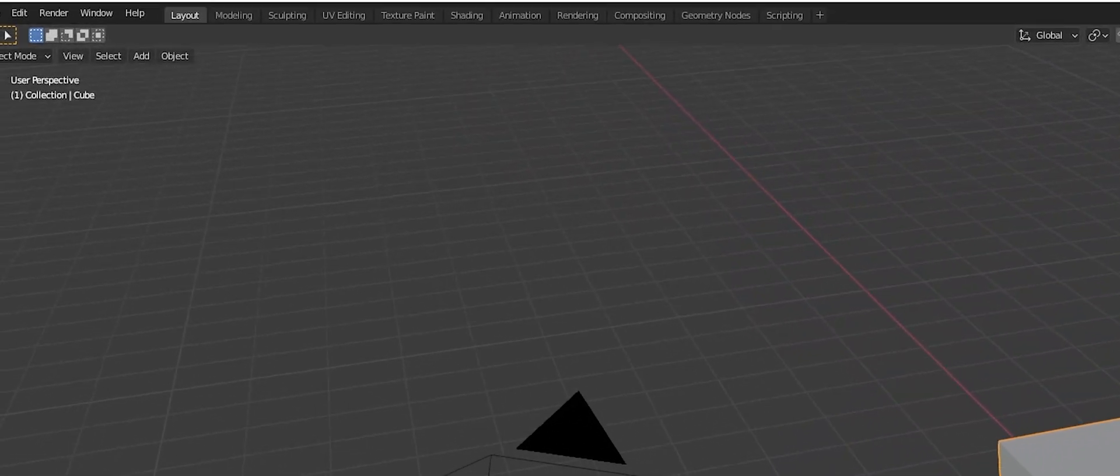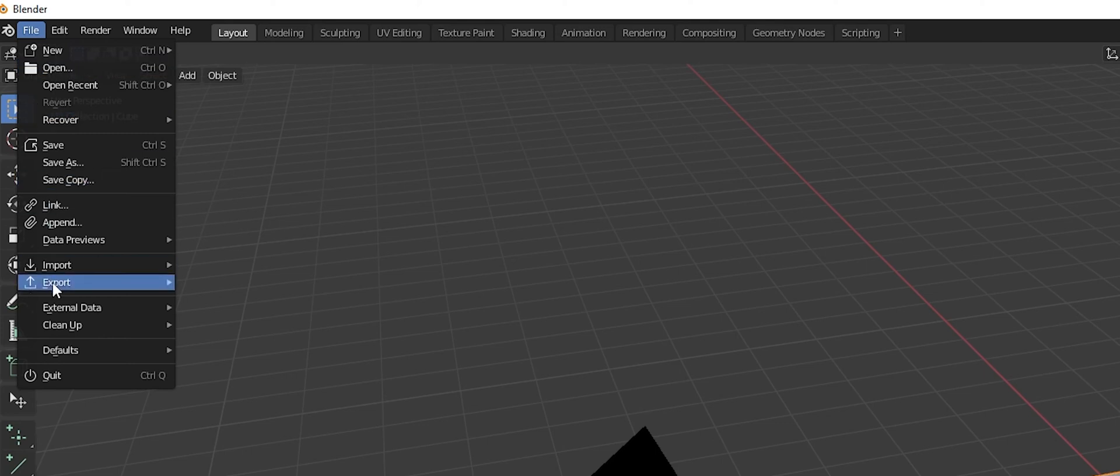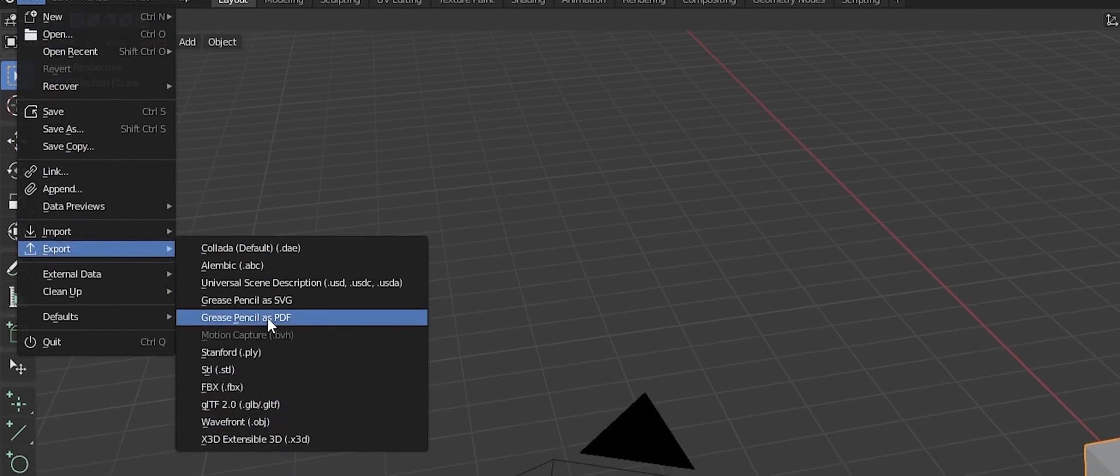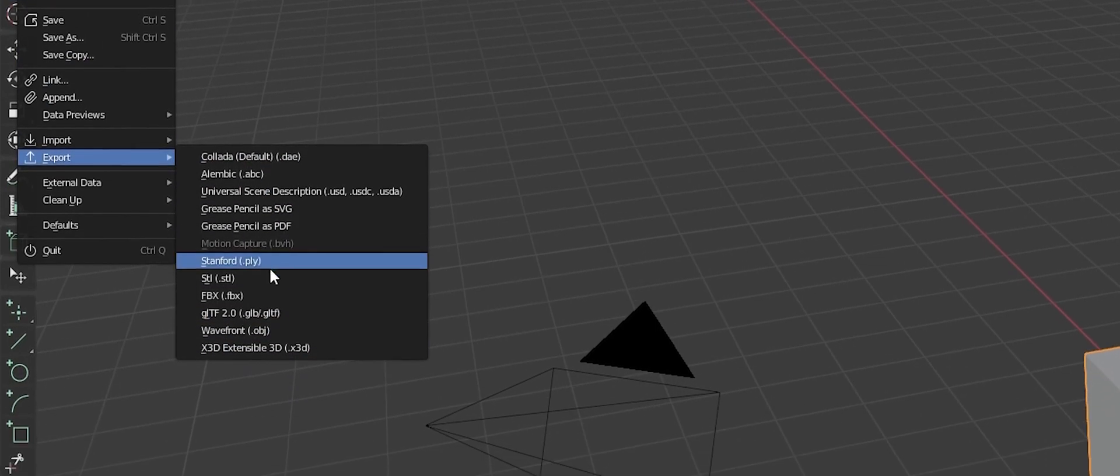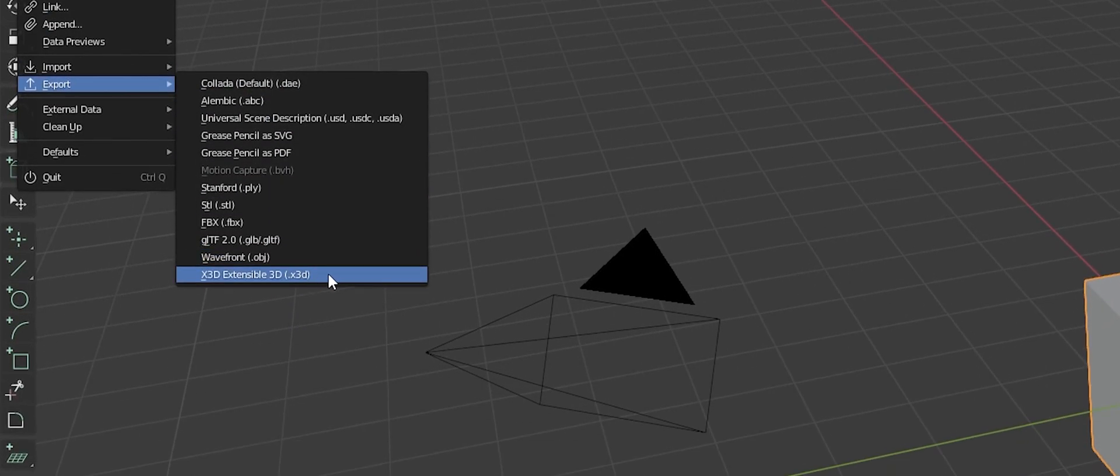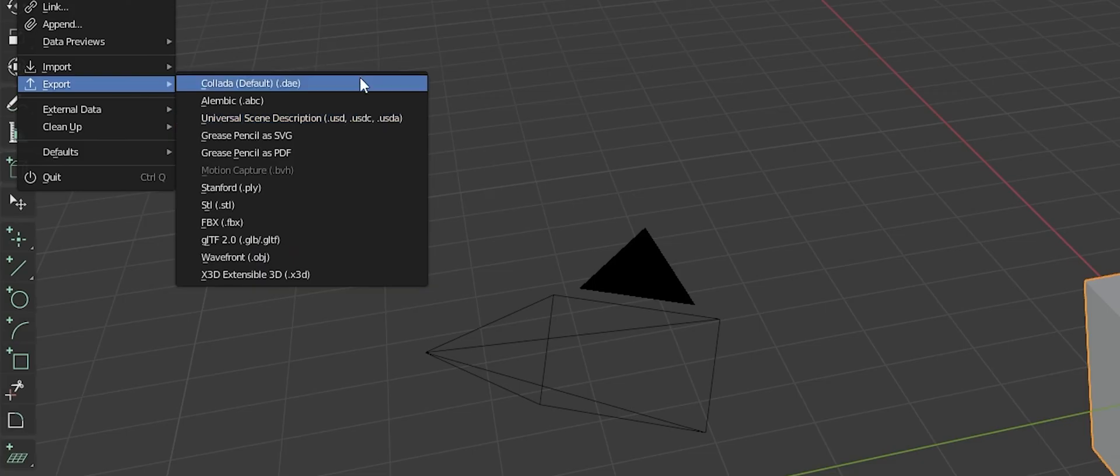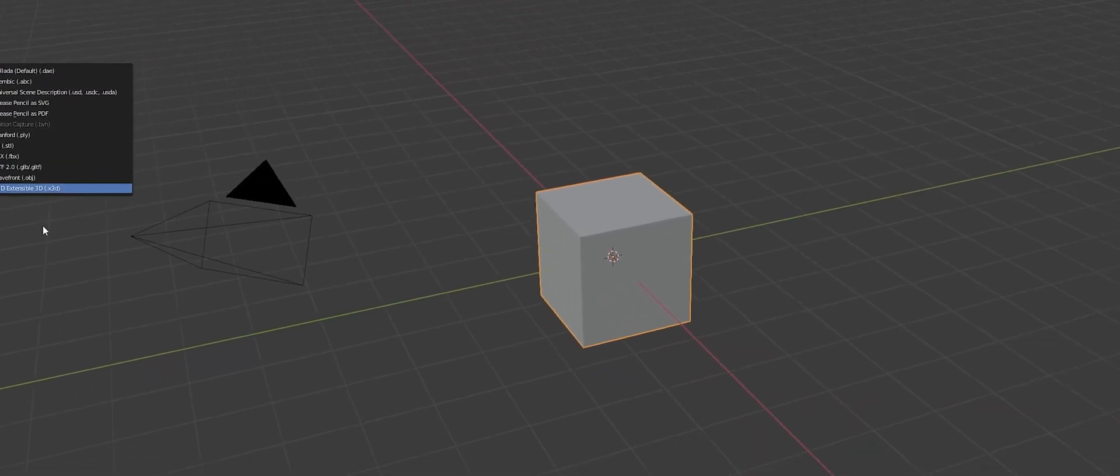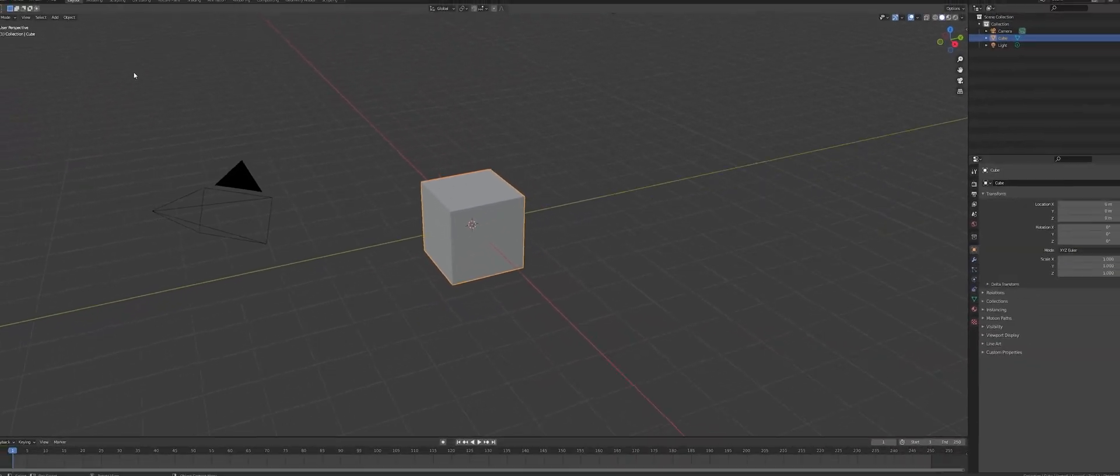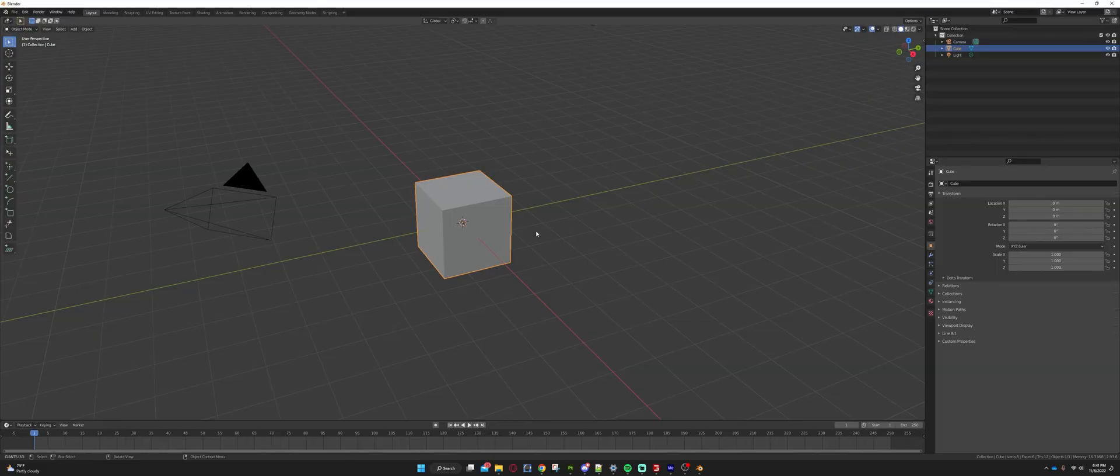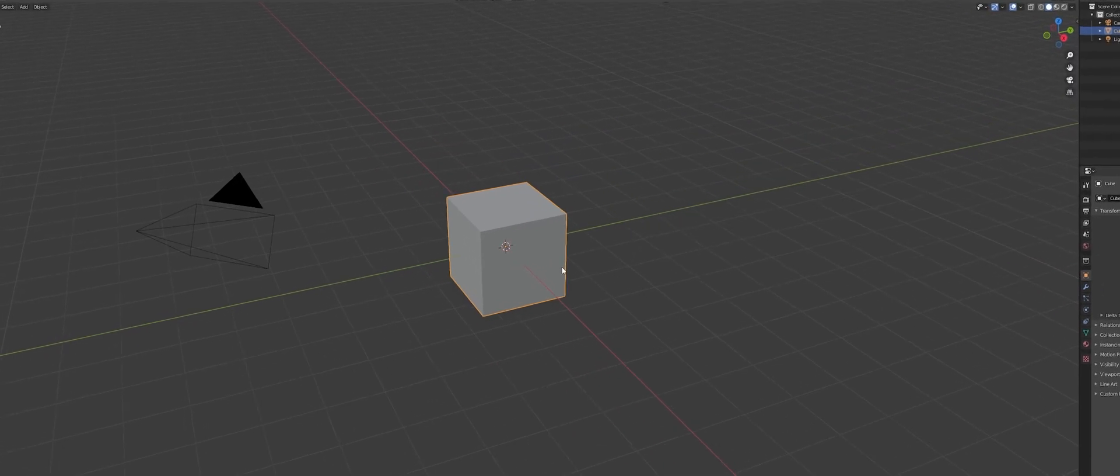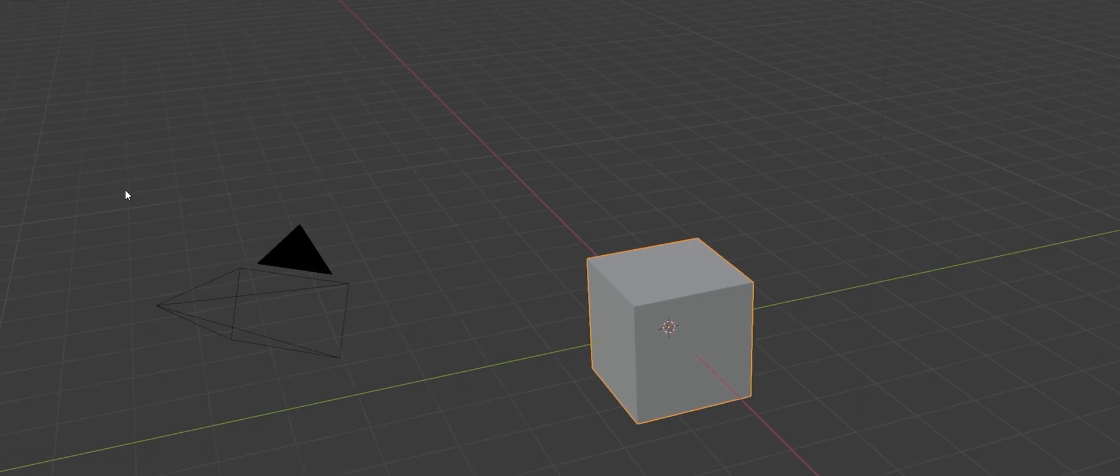But we are just going to kind of glance out. You quote-unquote could export this out. So we have the cube selected, we're going to File, Export. Well, you don't see, we don't have an i3D setting. This X3D is not an i3D. So we currently don't have a setting to export this out of Blender into Giants Editor.